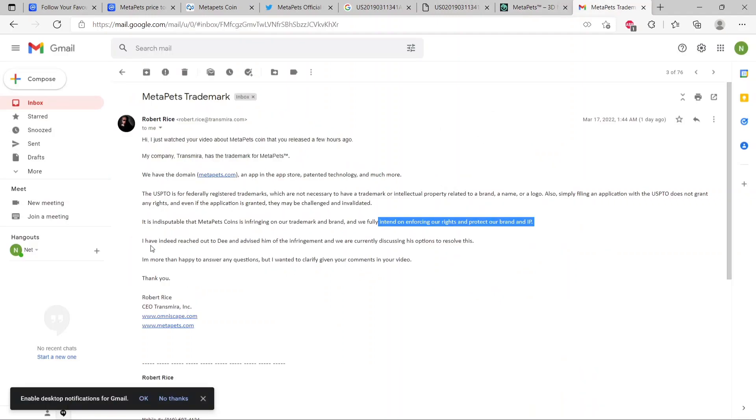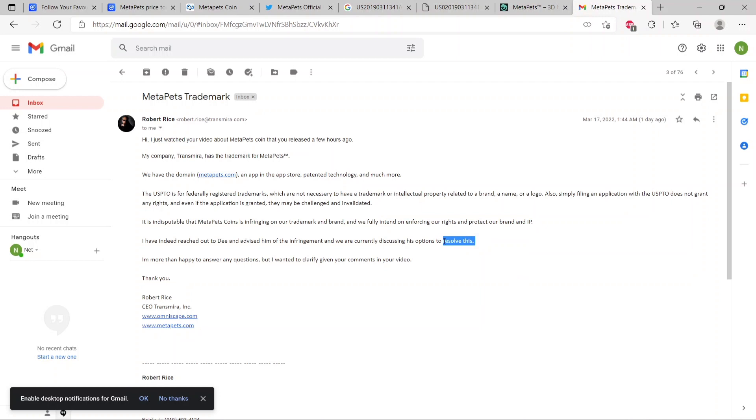You can have your cows, you can feed them, they can have milk, you can sell the milk and race horses. So he absolutely stole the idea. It's not like he just accidentally used the name MetaPets. He used the name, he stole the idea, he stole the intellectual property, he infringed on the patent, and now he is being challenged. I have indeed reached out to D and advised him of the infringement and we are currently discussing his options to resolve this.